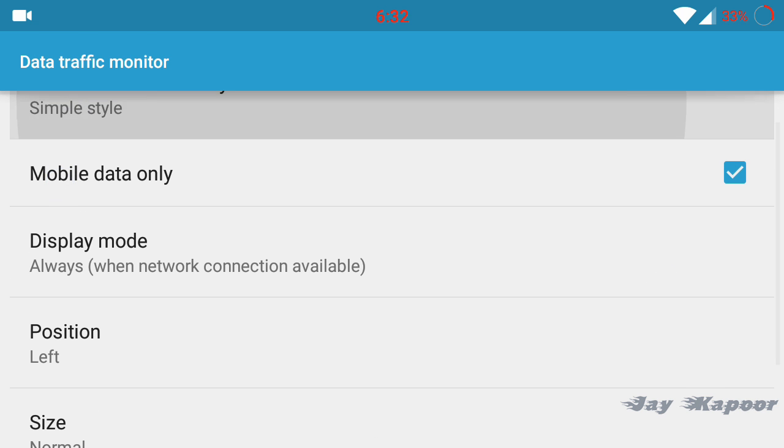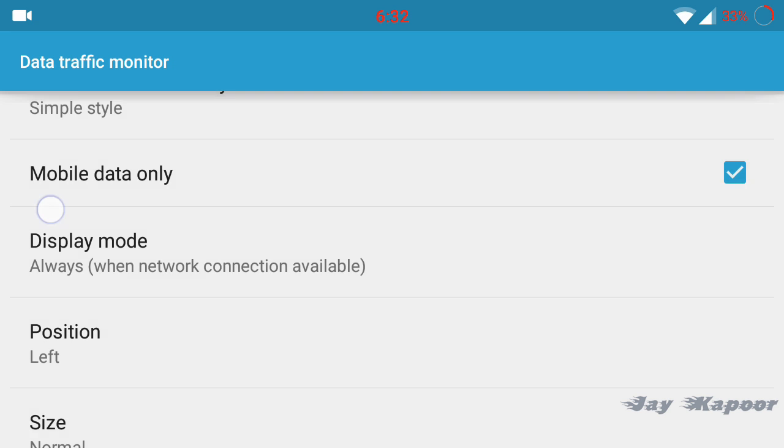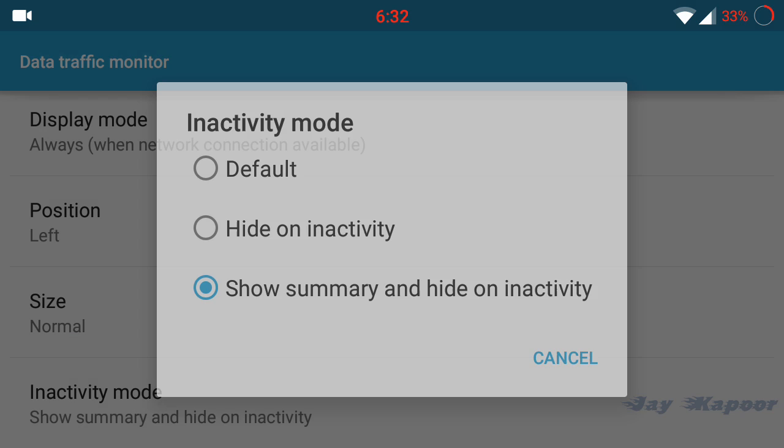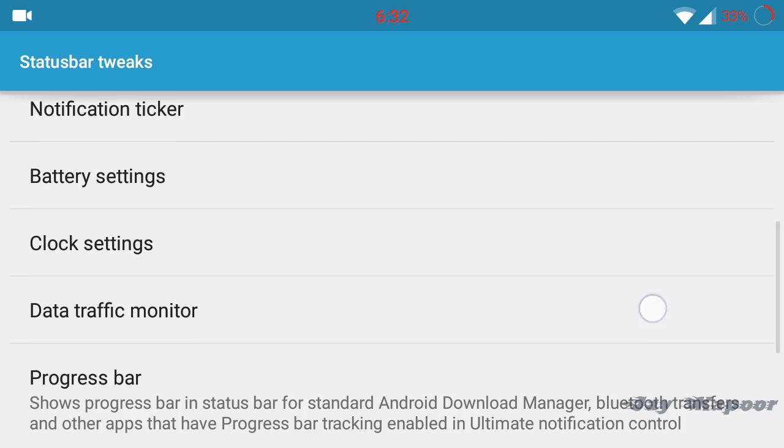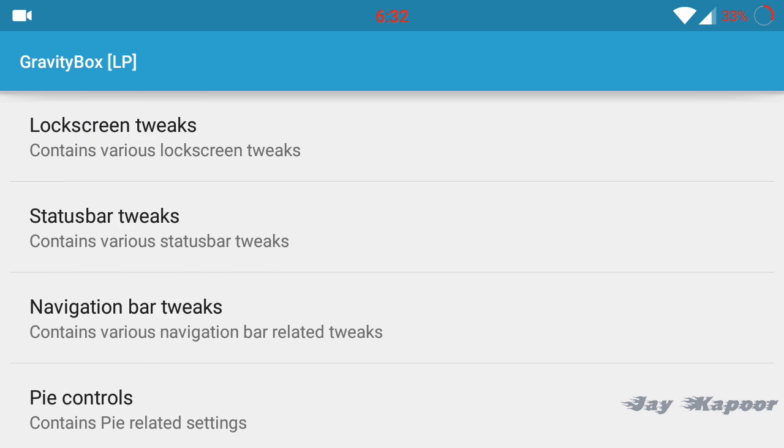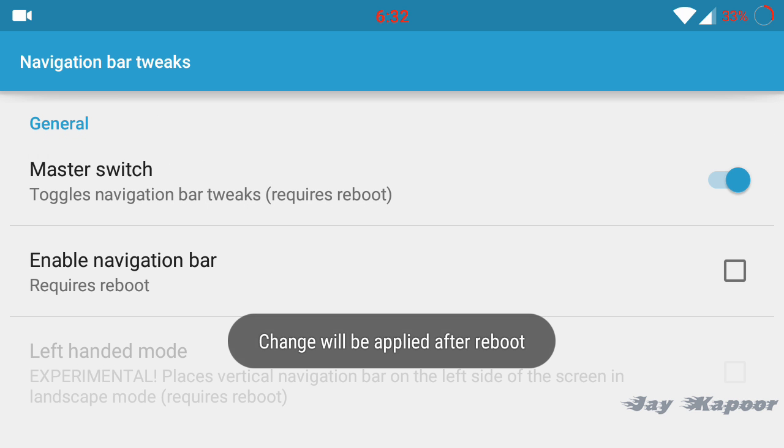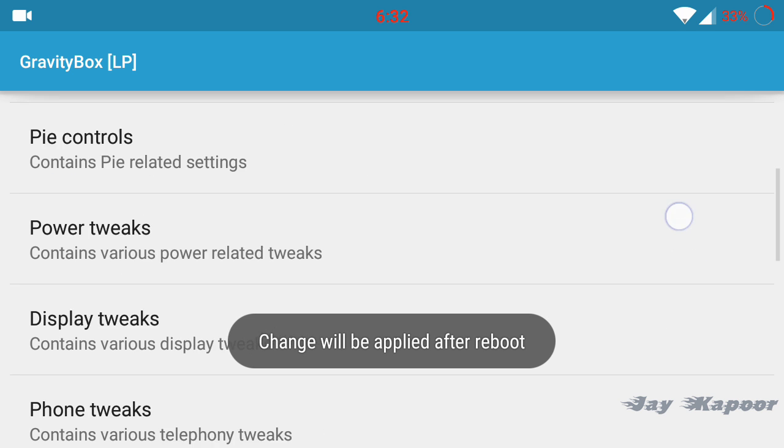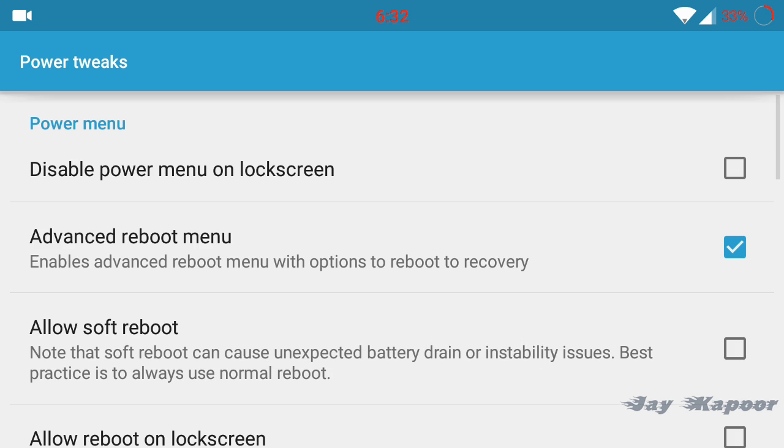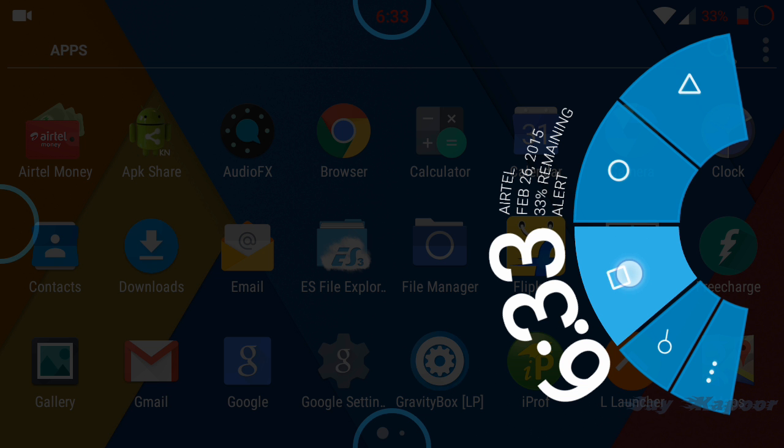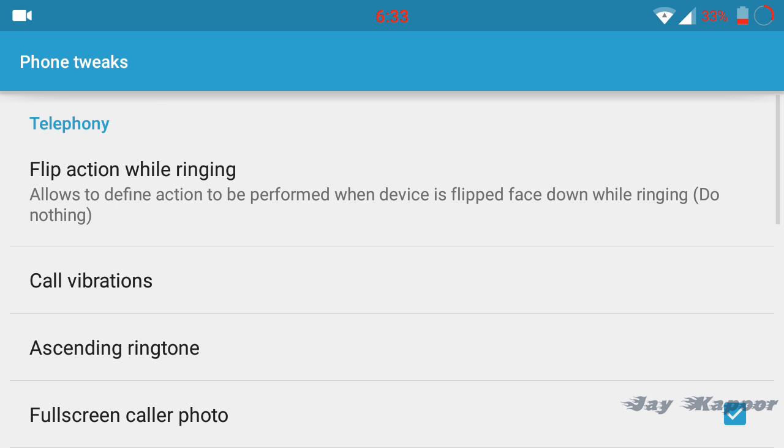You can enable the internet speed meter on the status bar to show how much speed you are getting. You can enable the brightness control to adjust the brightness from the status bar. You can enable navigation bar, you can enable pie controls. This is called pie controls if you just press it.